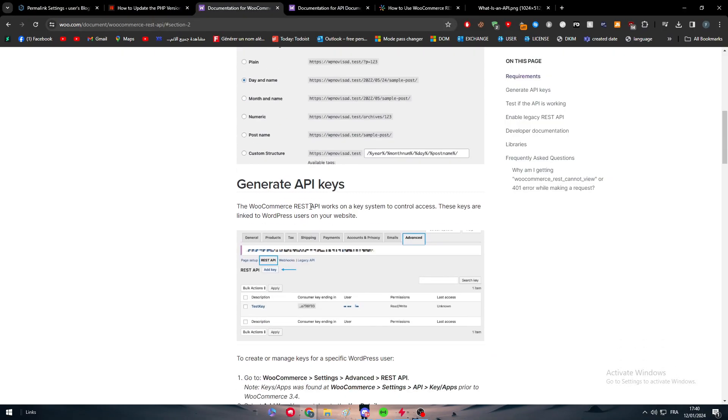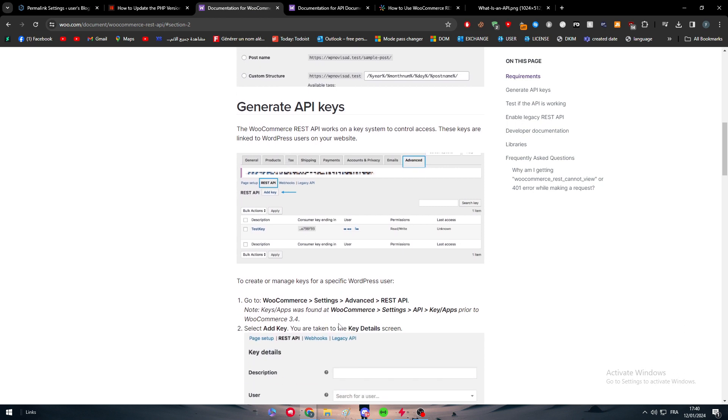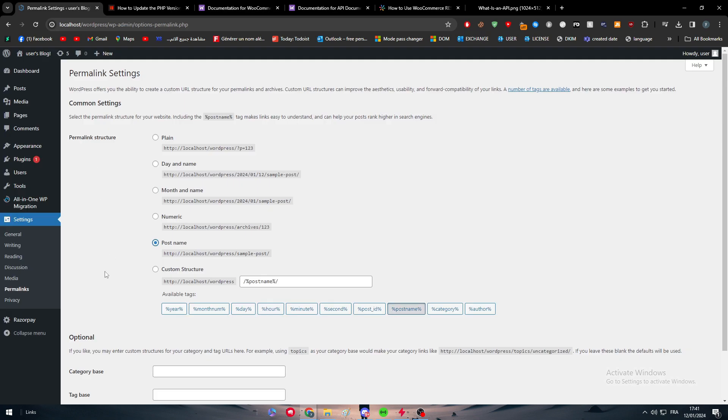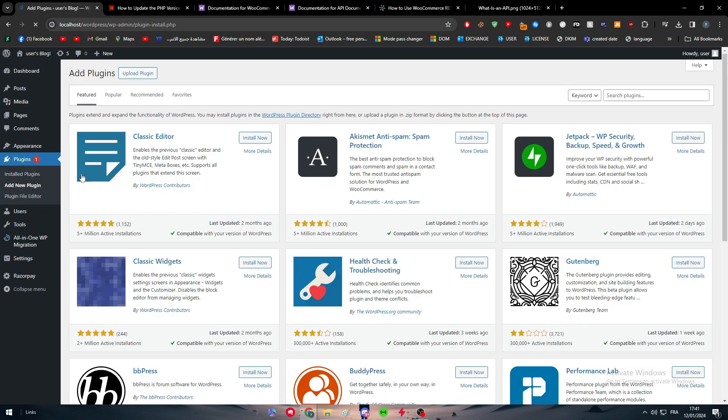The second thing is to generate API keys. To generate the API keys, you have to get the WooCommerce plugin installed on your WordPress website. Usually I would not explain that to you because I would assume that